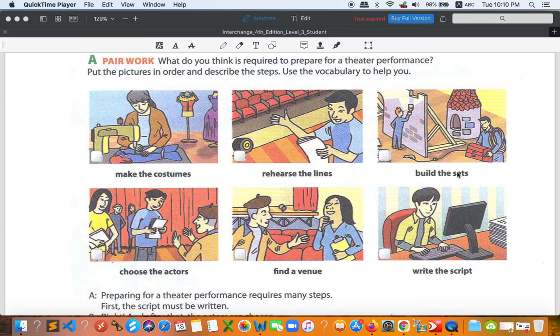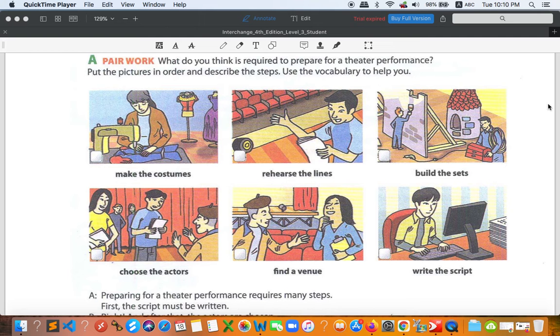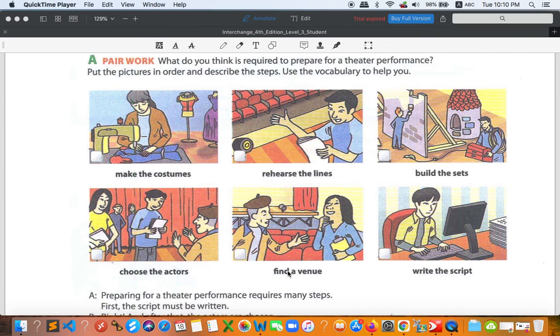Build a set is like build the things for a performance, so the stage. Choose the actors, you know that. Find a venue. Venue is a place for a performance or event, where it takes place. Hotels, restaurants, nightclubs, things like this. Write a script.